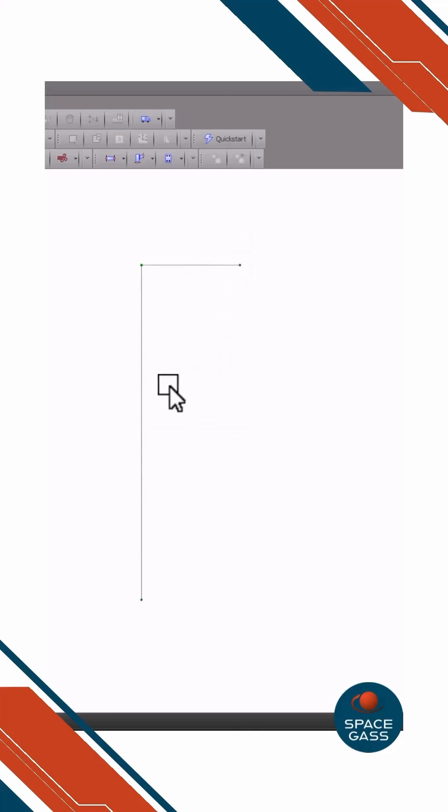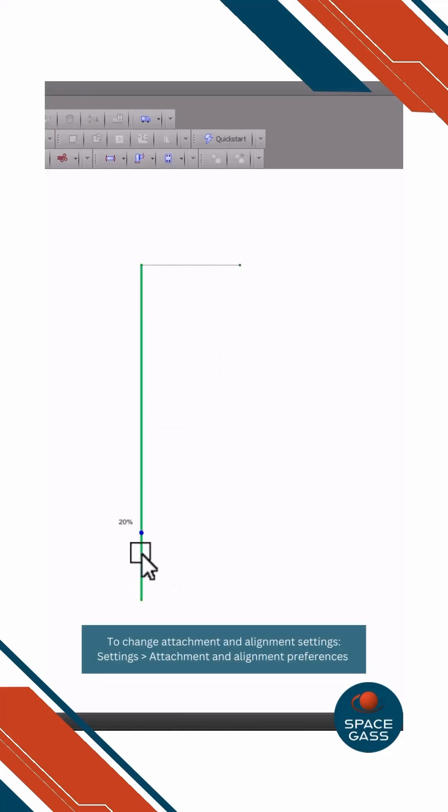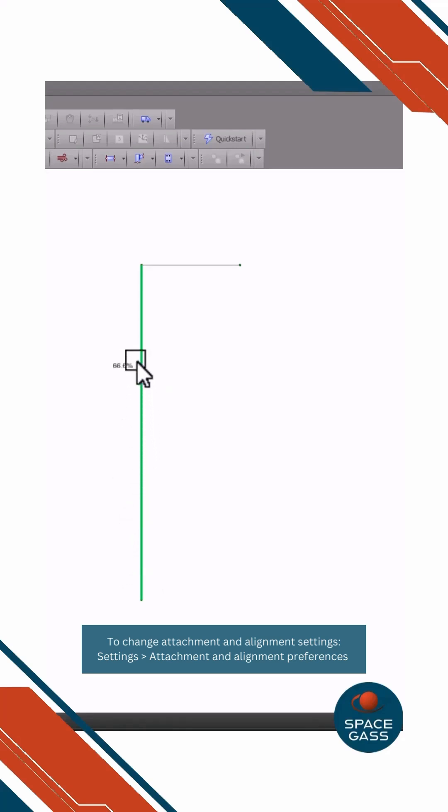To attach to an intermediate point on a member, move close to it until it changes colour. You can then move along the member to find its midpoint, third points, quarter points, or fifth points.